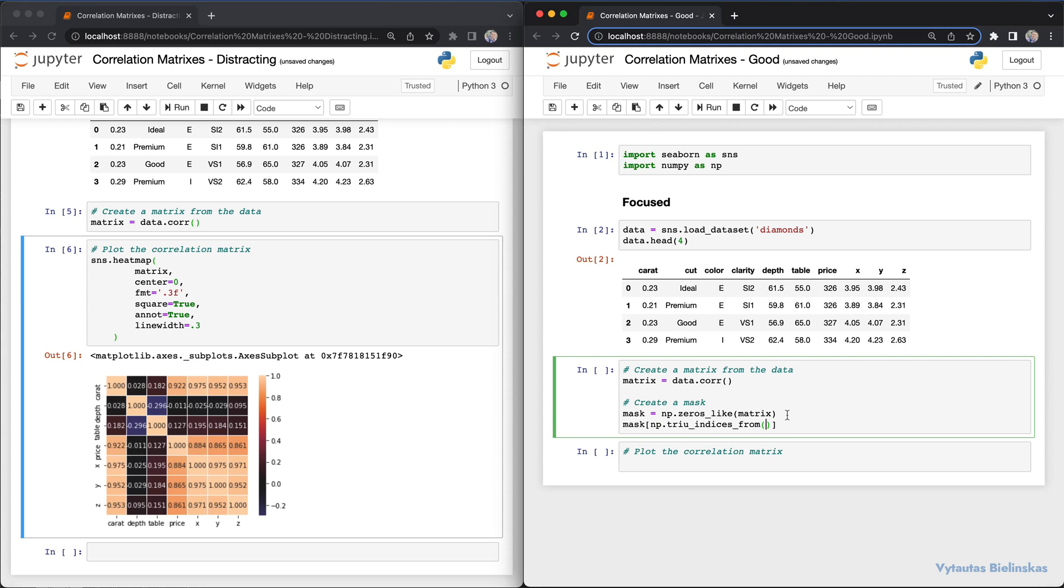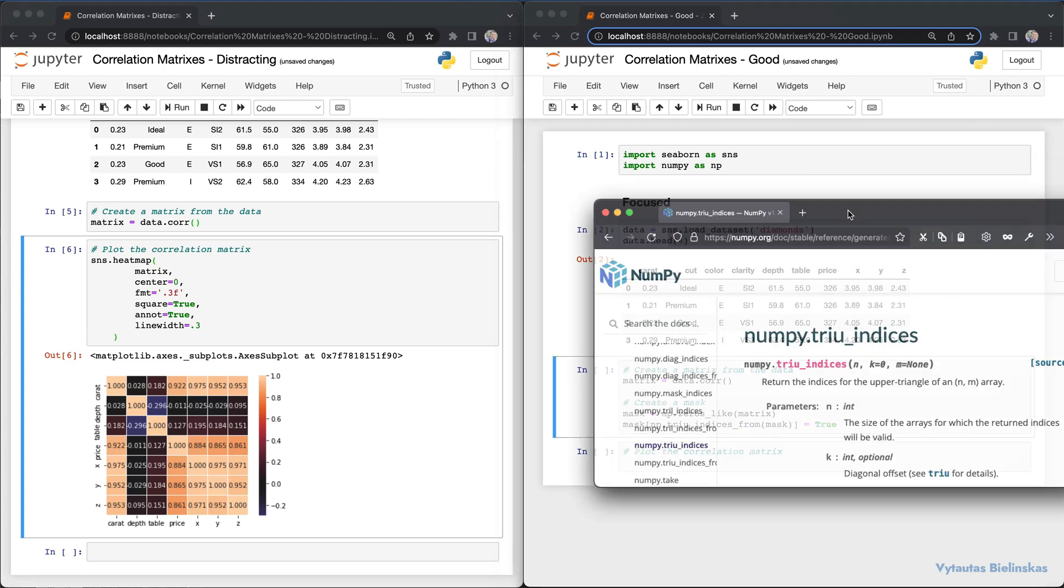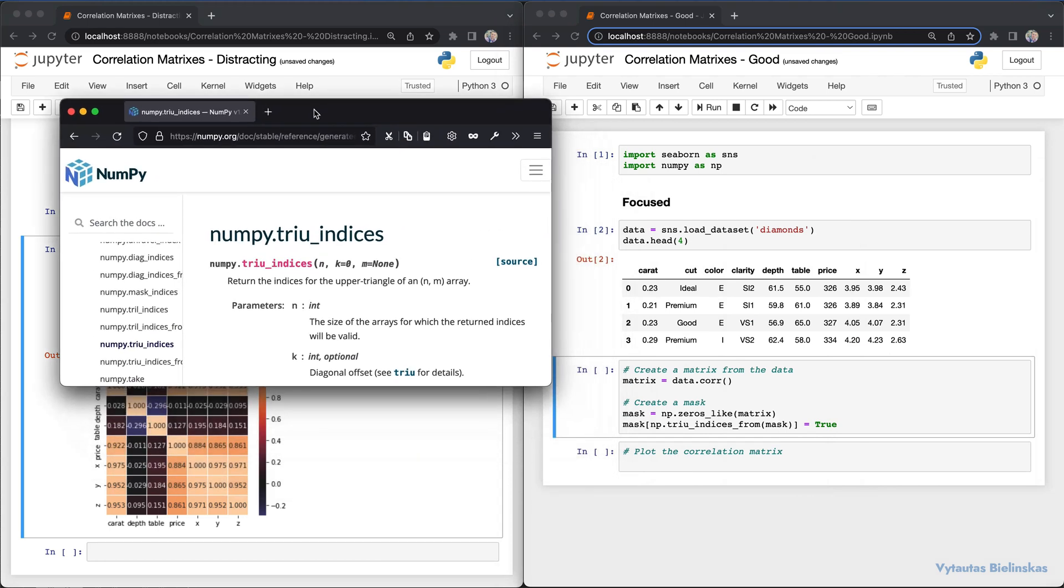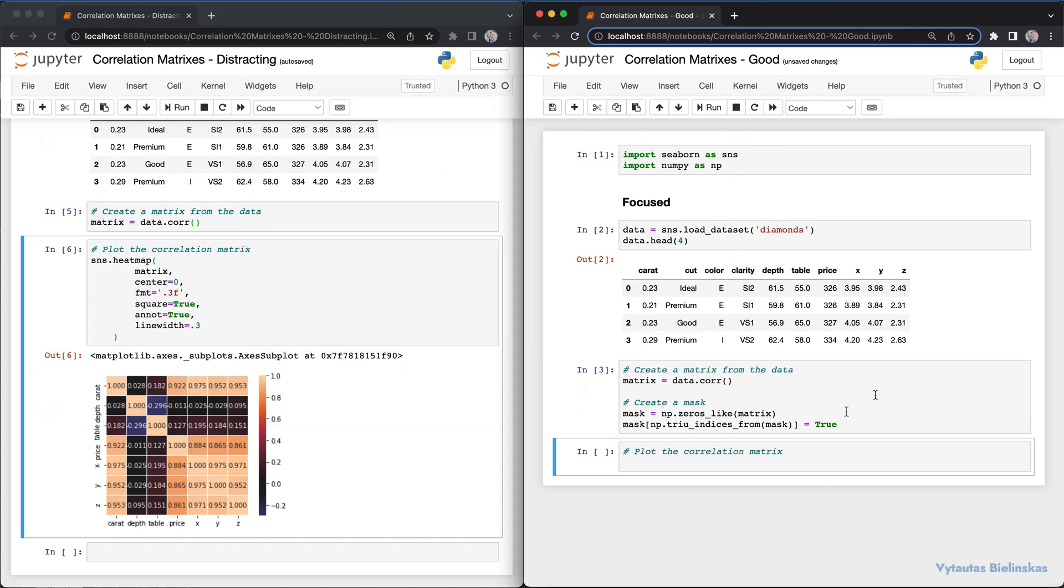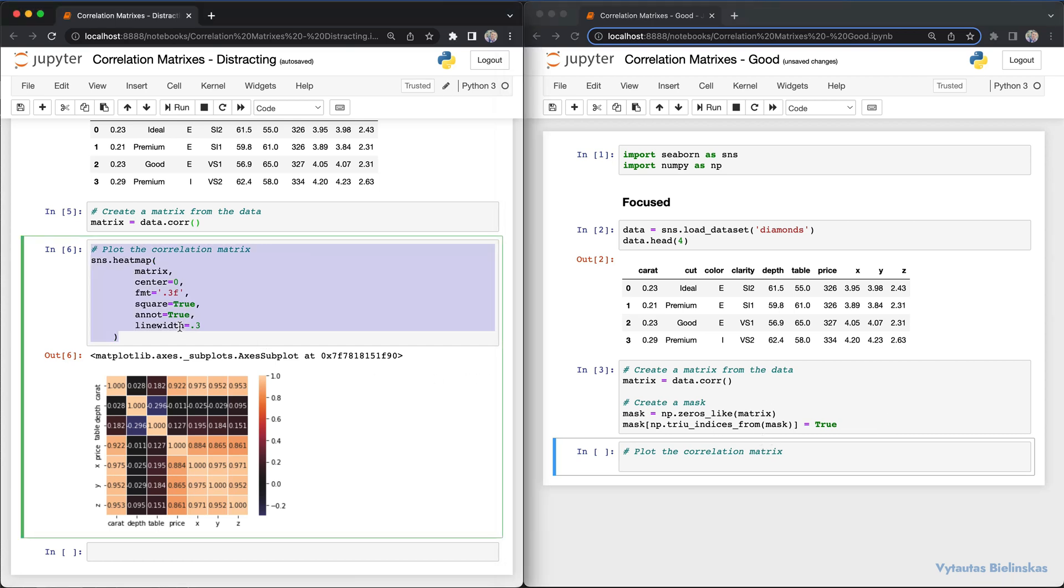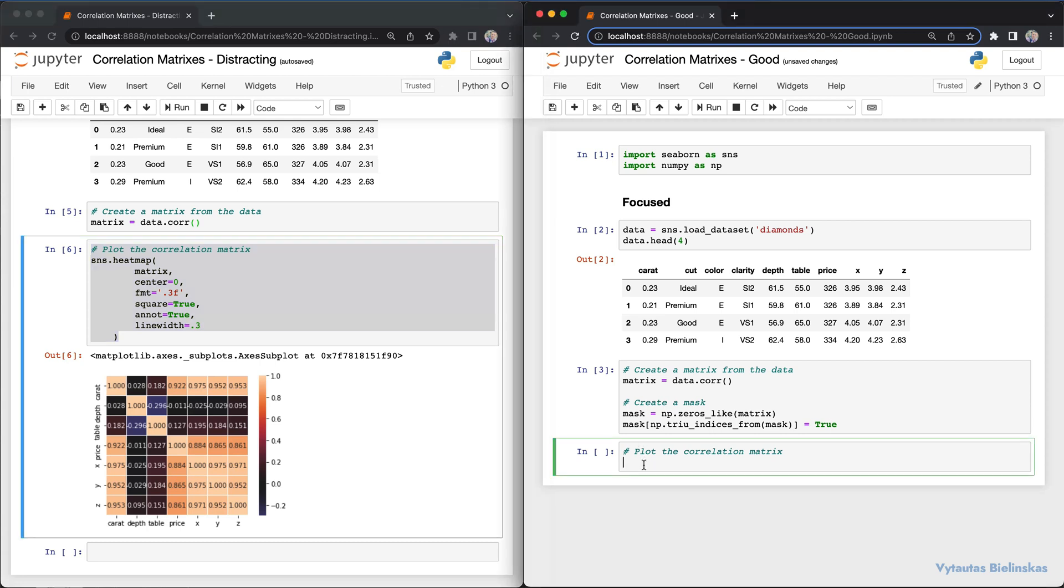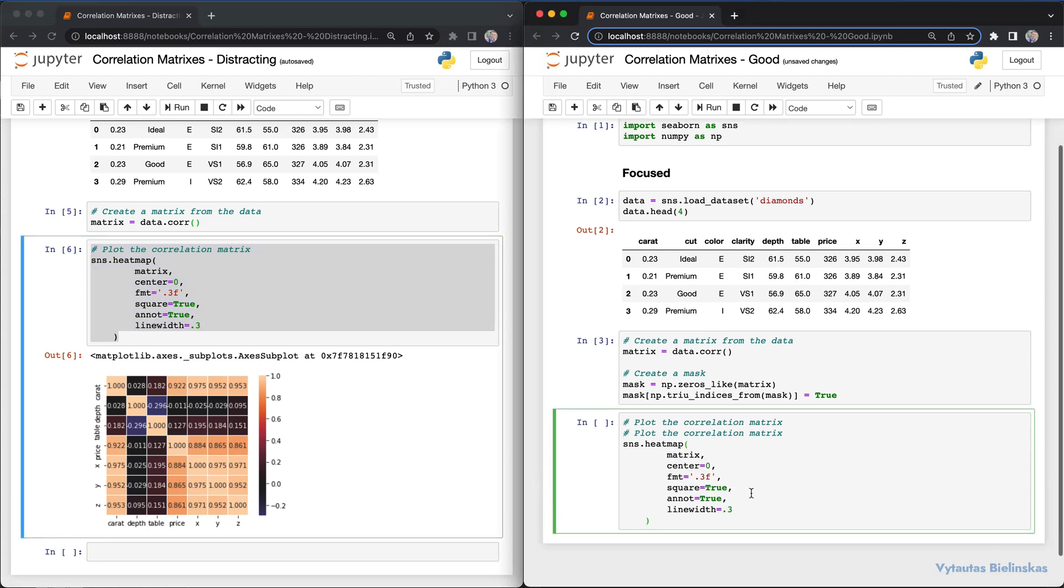We're using numpy.triu_indices. We pass the mask itself and assign it as true. This numpy function returns the indices of the upper triangle of an array, indexing our diagonal line in the correlation matrix. This is how we remove duplicated values and avoid the mirror effect.